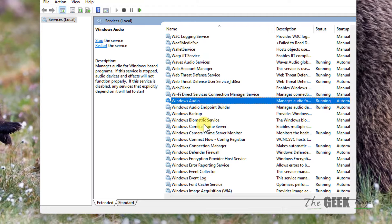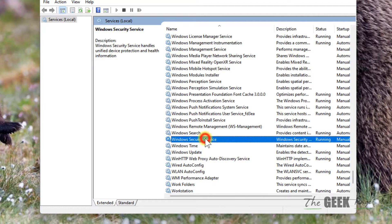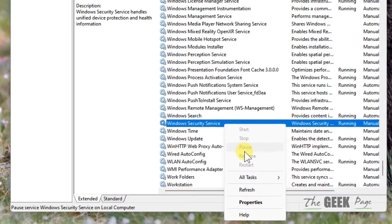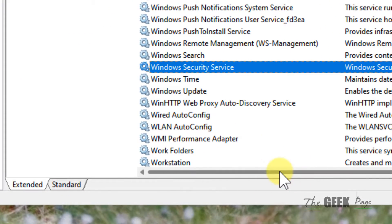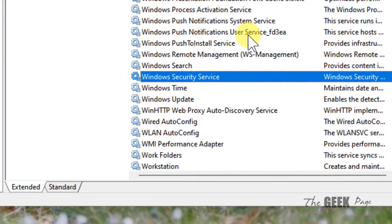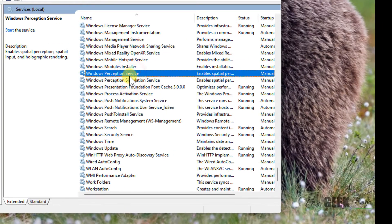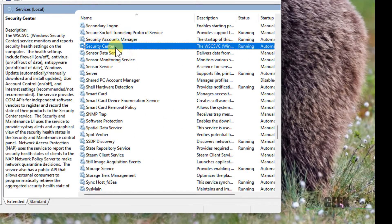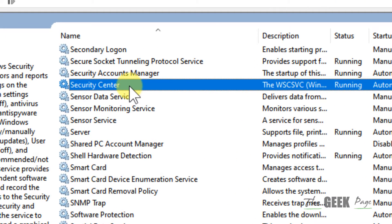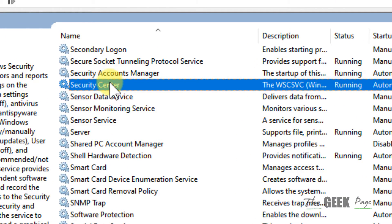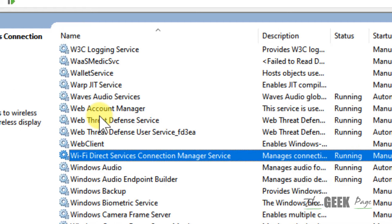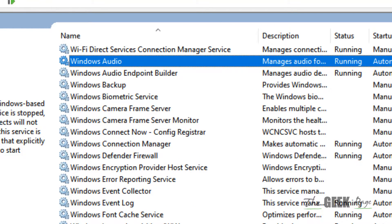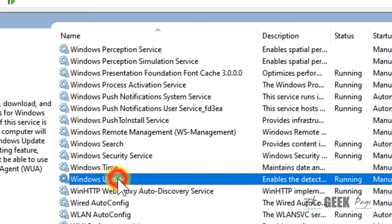Right click and choose Restart. Next, locate Security Center and make sure it is running. If it is not running, right click and choose Start. After that, go to Windows Update service.